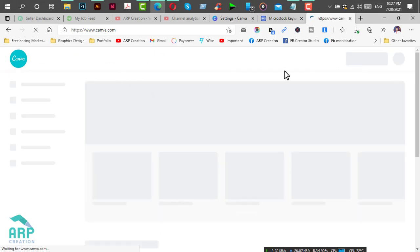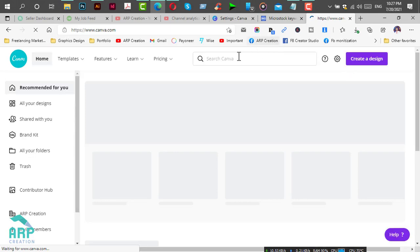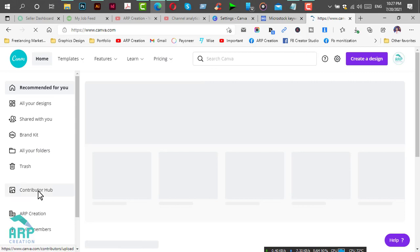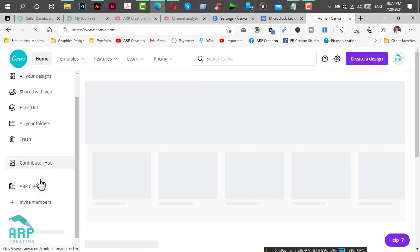I have already logged into the account. Now we will go to the Contributor Hub.